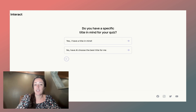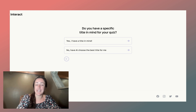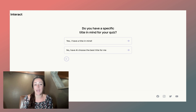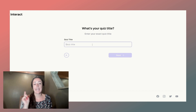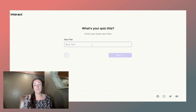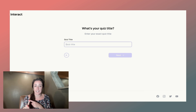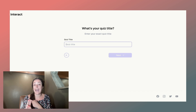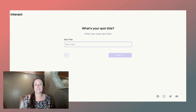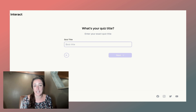Now we're asking you if you have a specific title in mind for your quiz — or really a topic. I want you to choose yes, you do have a title in mind. Put in for your title either the number one question that people are always asking you, the transformation that you help your people make, or a trendy topic that would relate back to the offer or the resources that you're trying to give your audience.